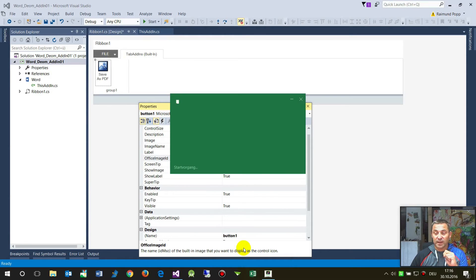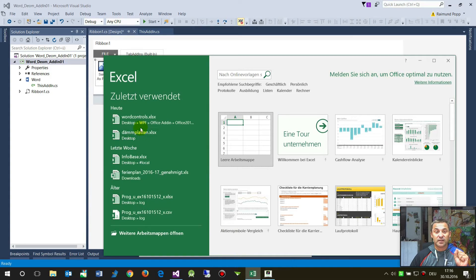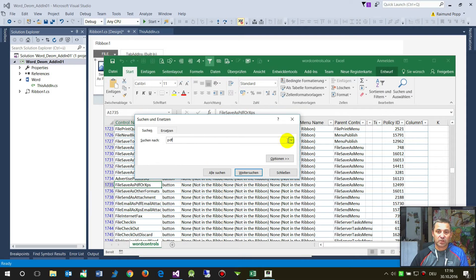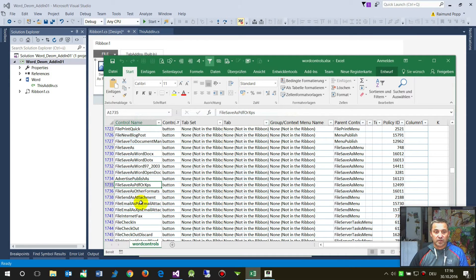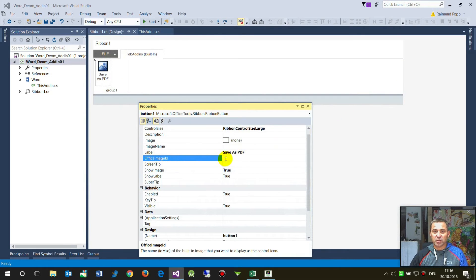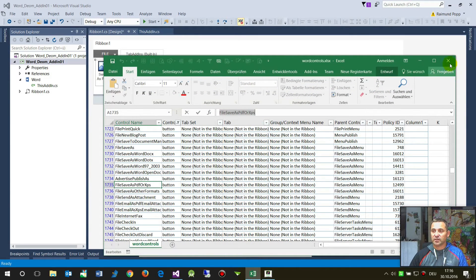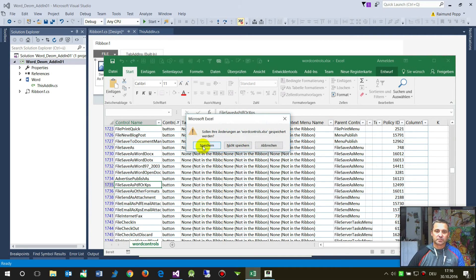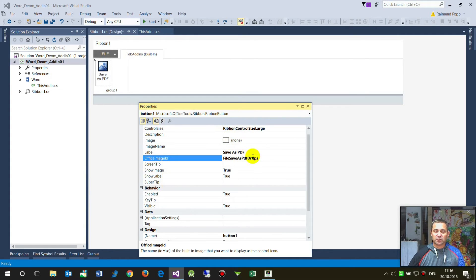I open this reference now in Excel. There's an Excel file called Word Controls. When you search for PDF, for example, you will see entries with control names listed there. Once you find the one you want, you copy it and then set your Office Image ID to that value. This Excel file is available for download on the Microsoft site, and you will also find the link on my blog site.